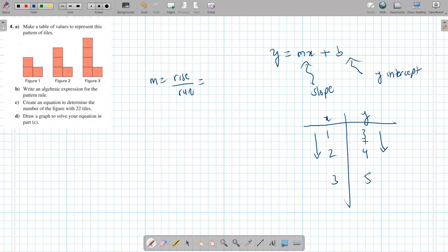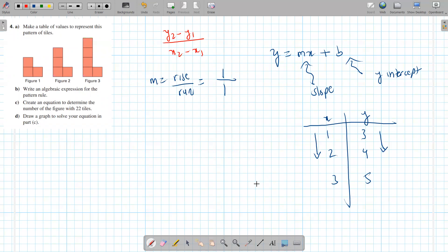You can use y2 minus y1 over x2 minus x1. This is y2, this is x2, this is y1, this is x1. So subtract this from this — you get 1 over 1. Alternatively, you can make a rough sketch: 1,3 is here, and 2,4 is here. You draw a triangle. The rise from 3 to 4 is 1, the run from 1 to 2 is also 1. So the slope is 1 over 1 — the slope is 1.